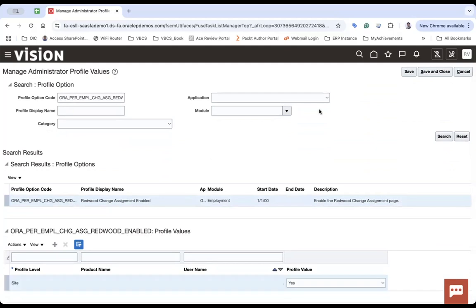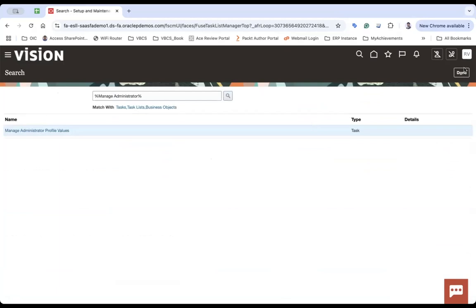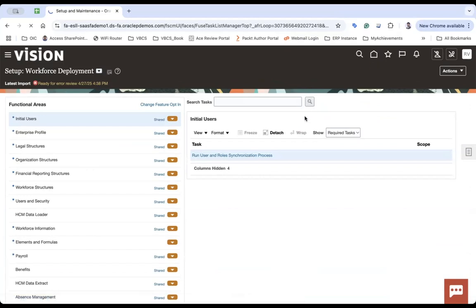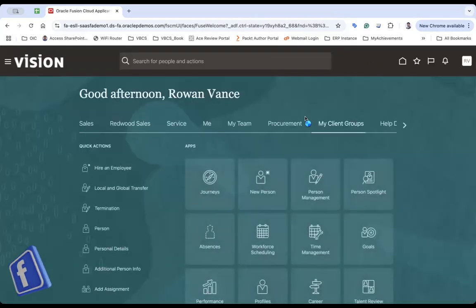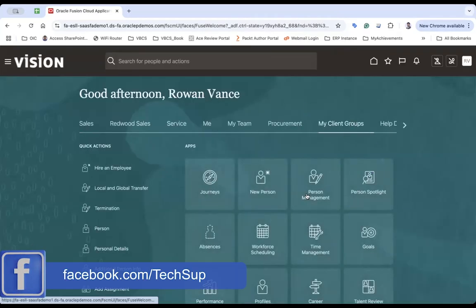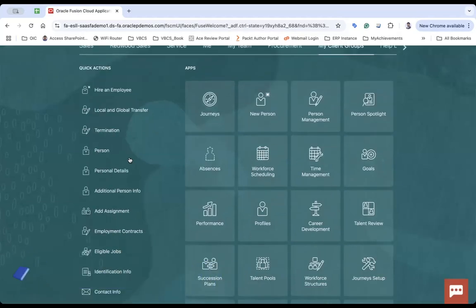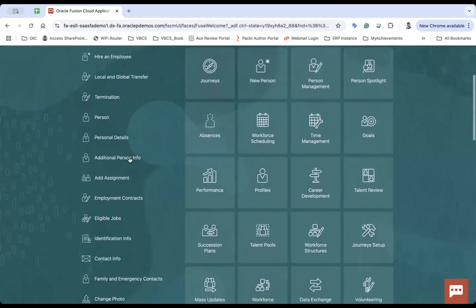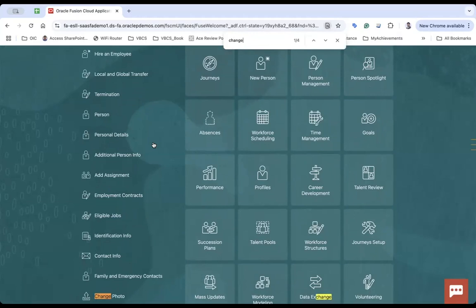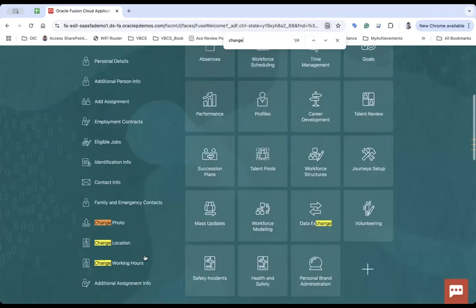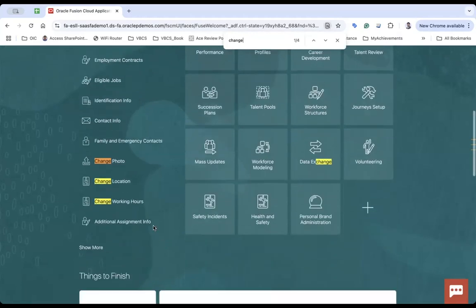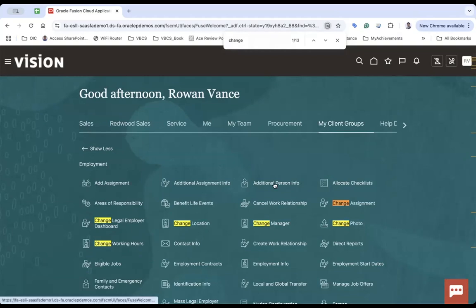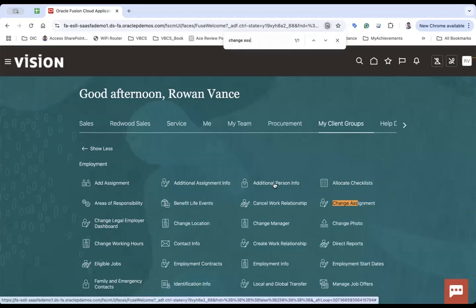Now if I go back and check, are you able to see this or not? Let me come here, my client group, change assignment. Okay, change assignment. All right. So you can see the Redwood page is enabled.